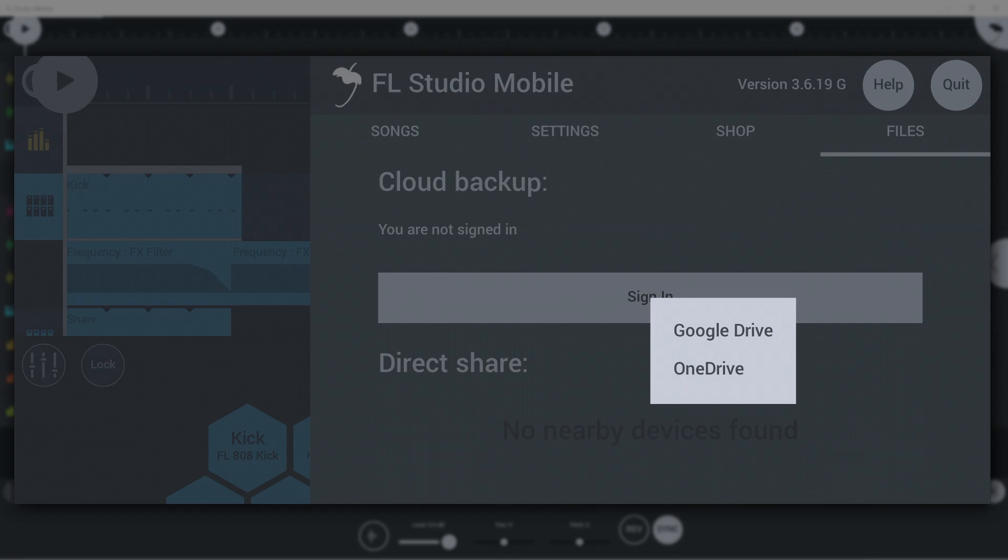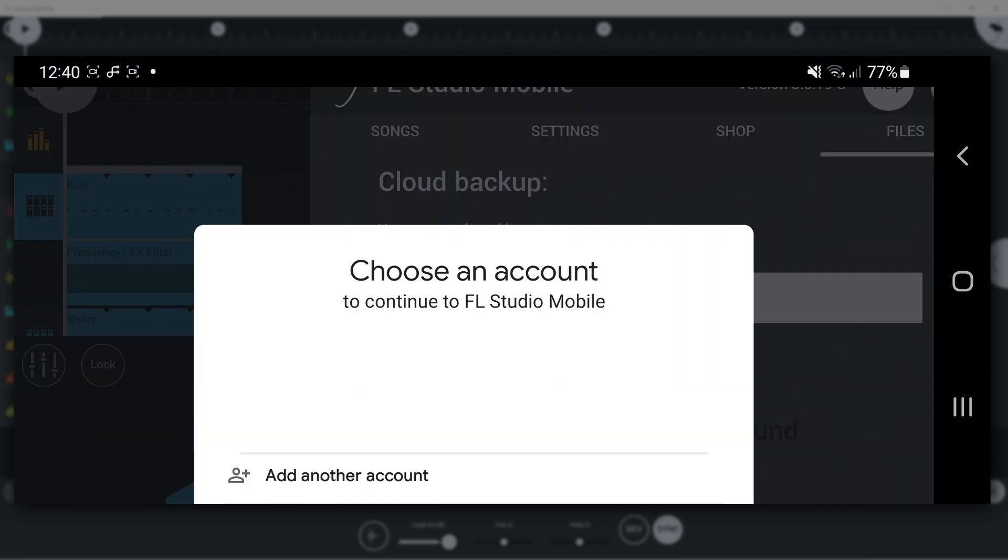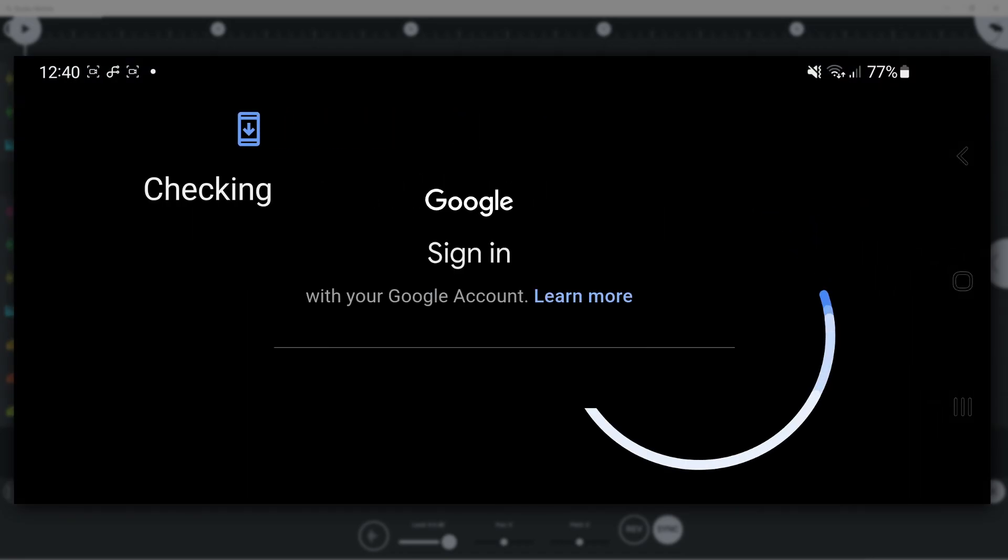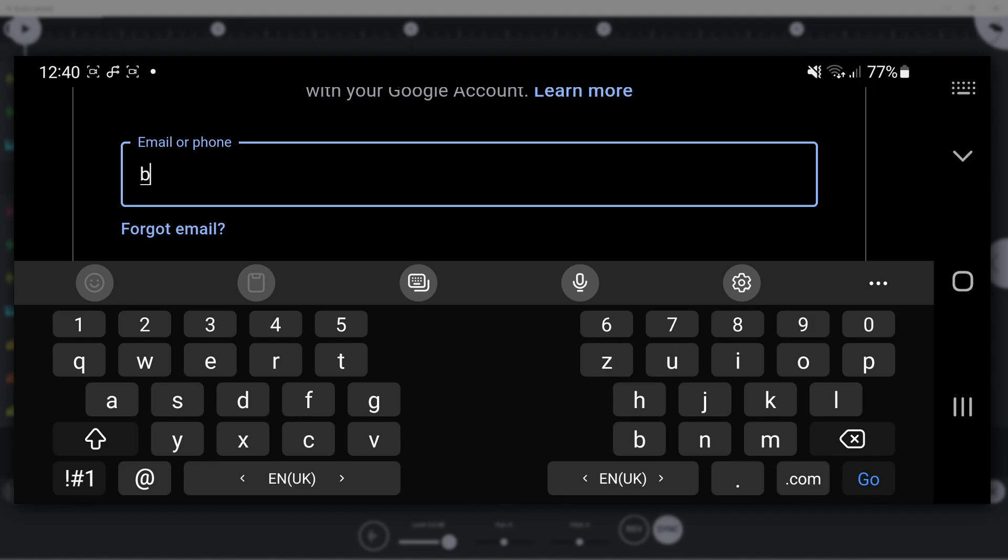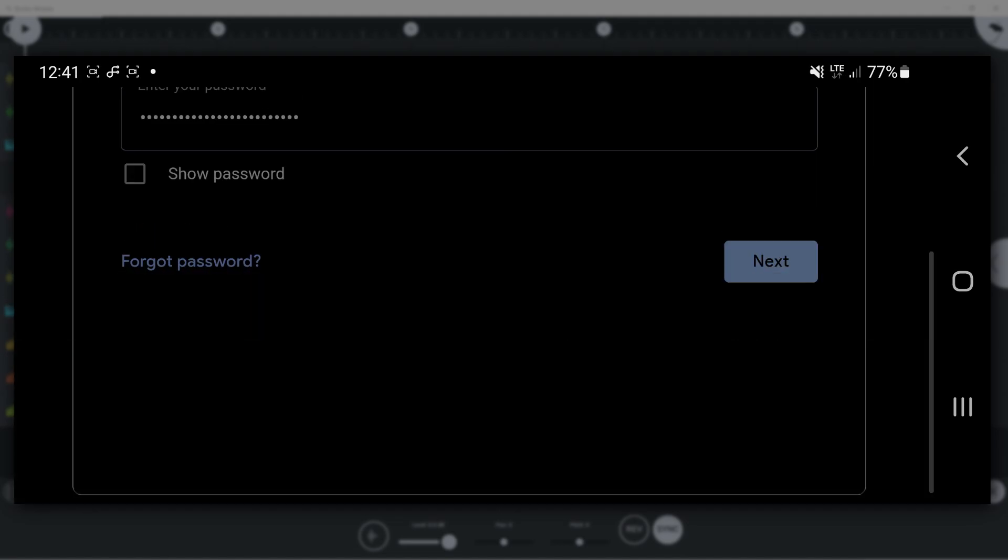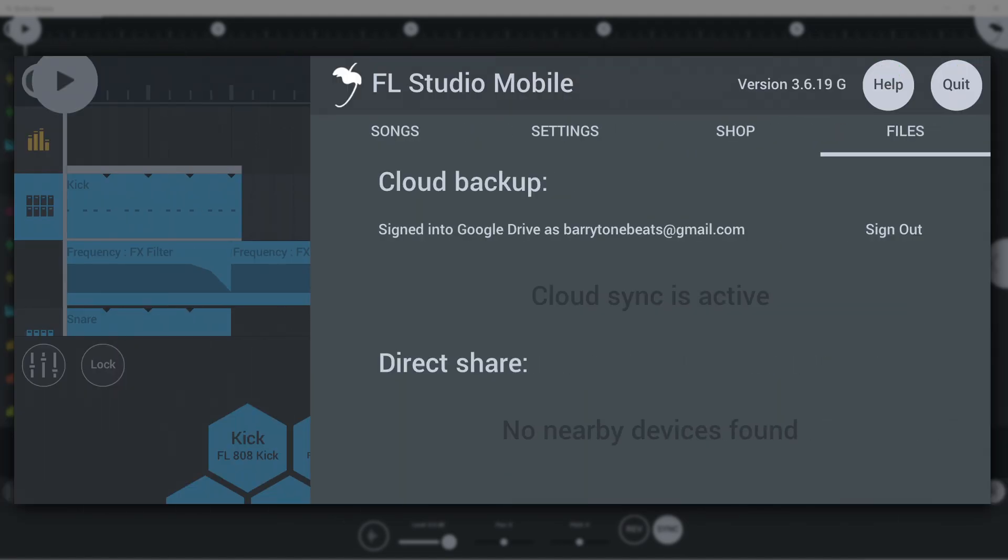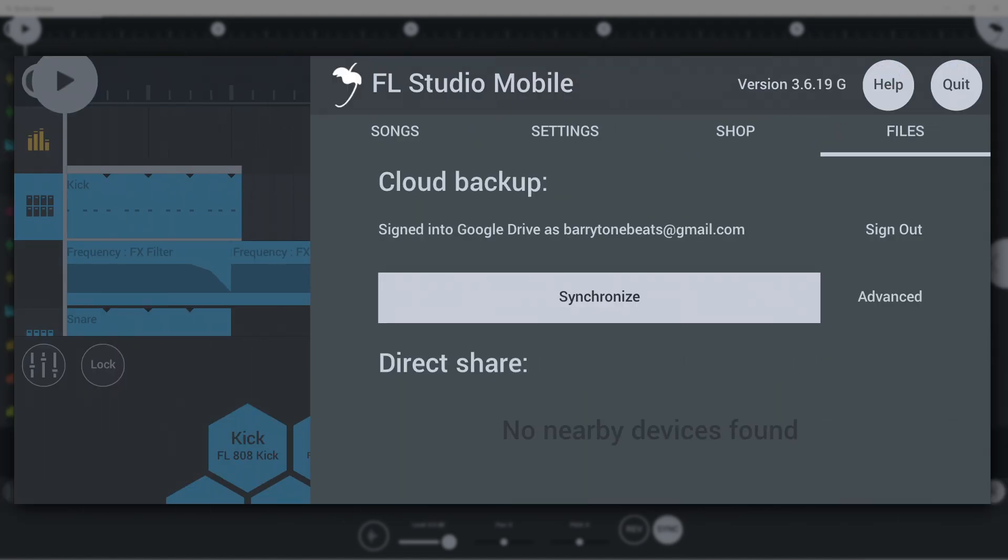To use it, log into your cloud account under Cloud Backup here, and press synchronize.